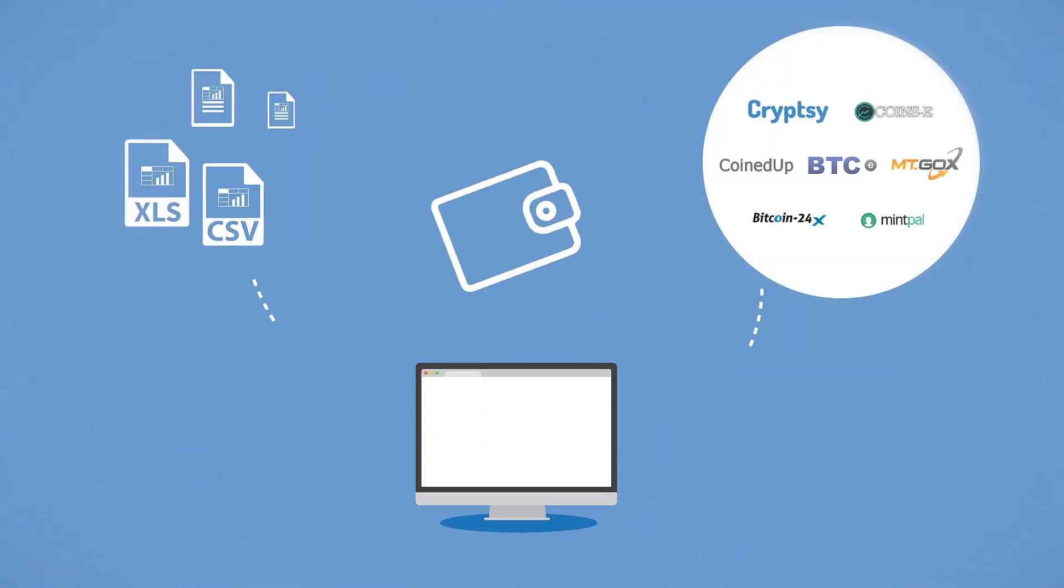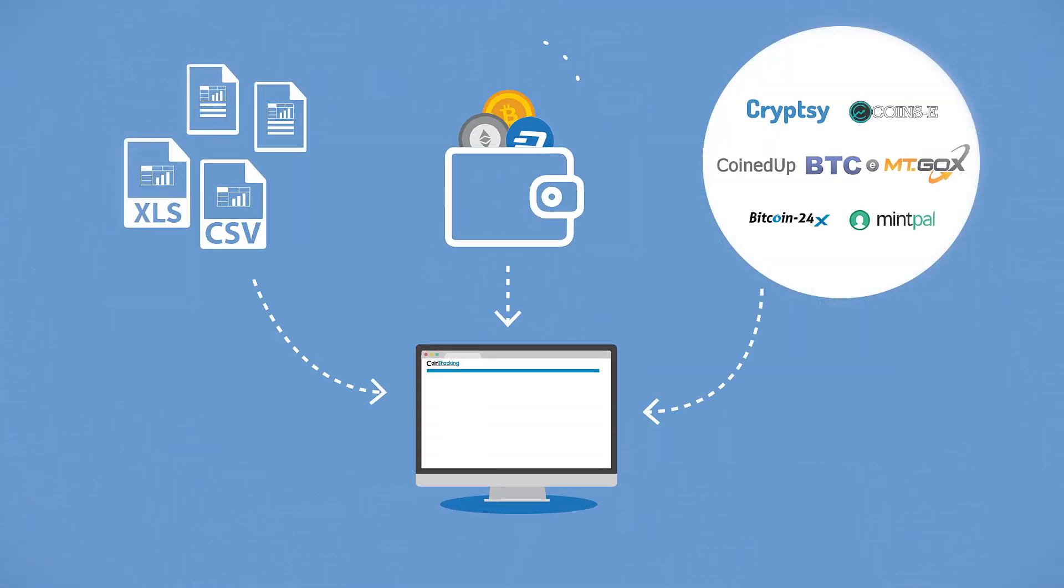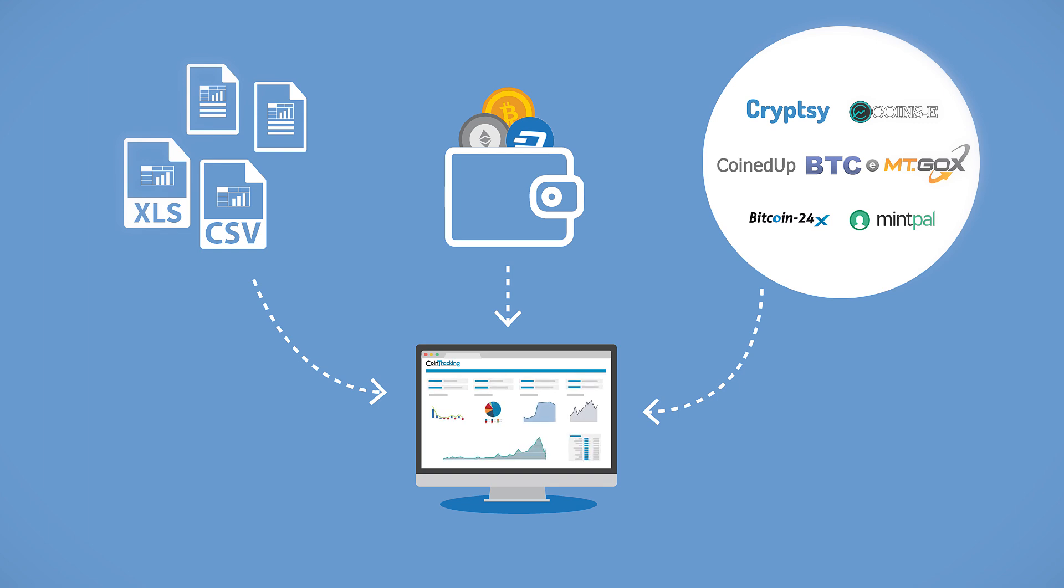Cointracking also offers many extra features like custom data imports, blockchain wallet imports, and even legacy imports for closed exchanges to figure out your losses.